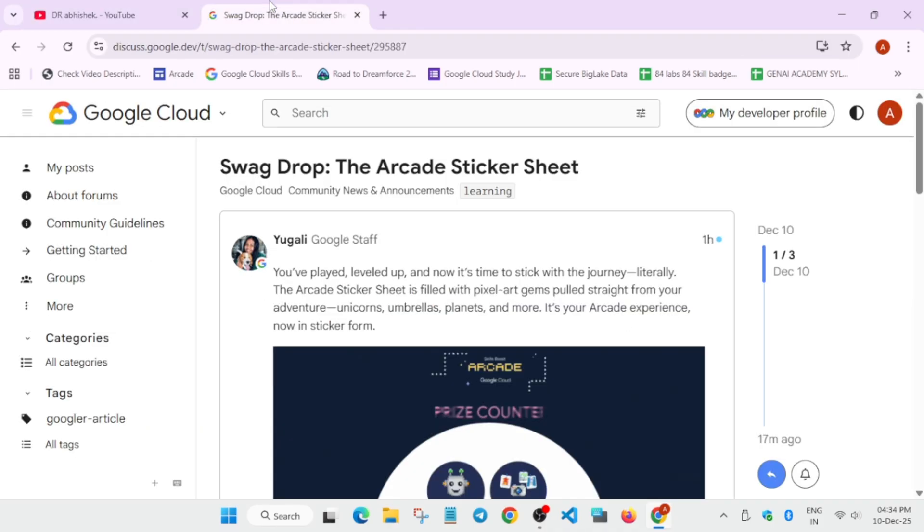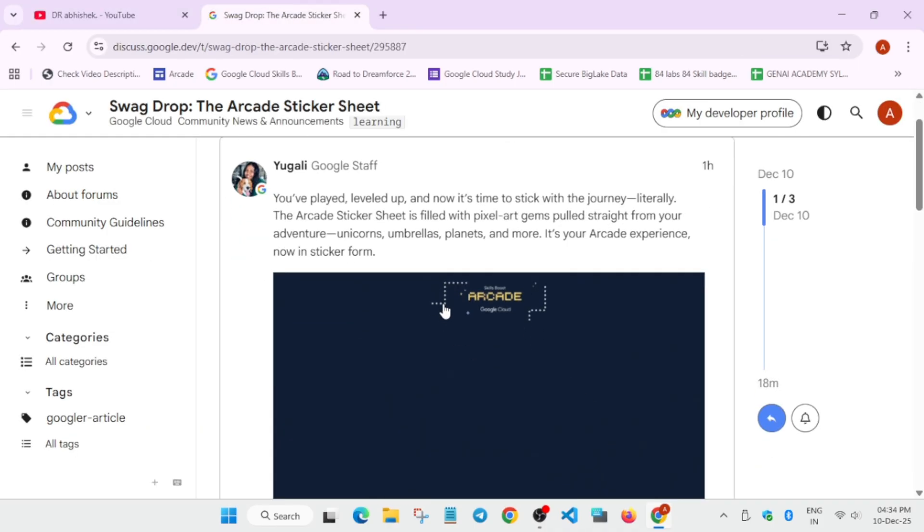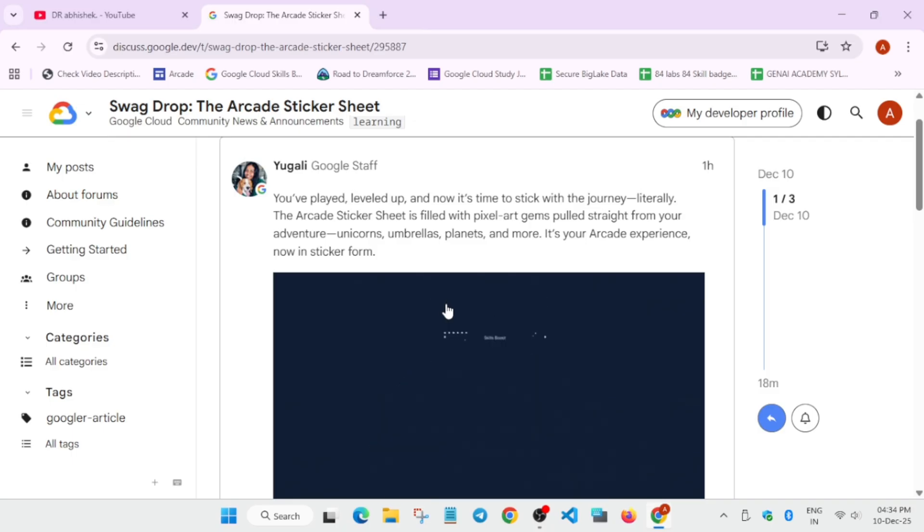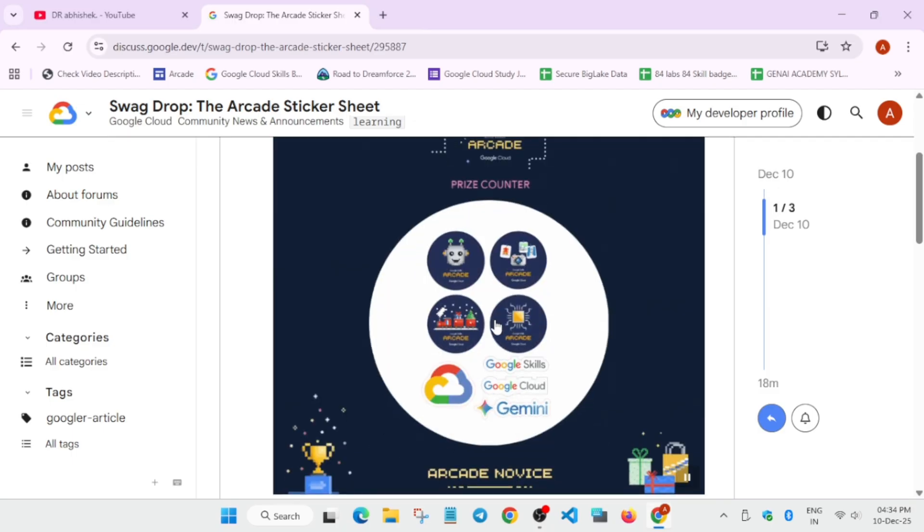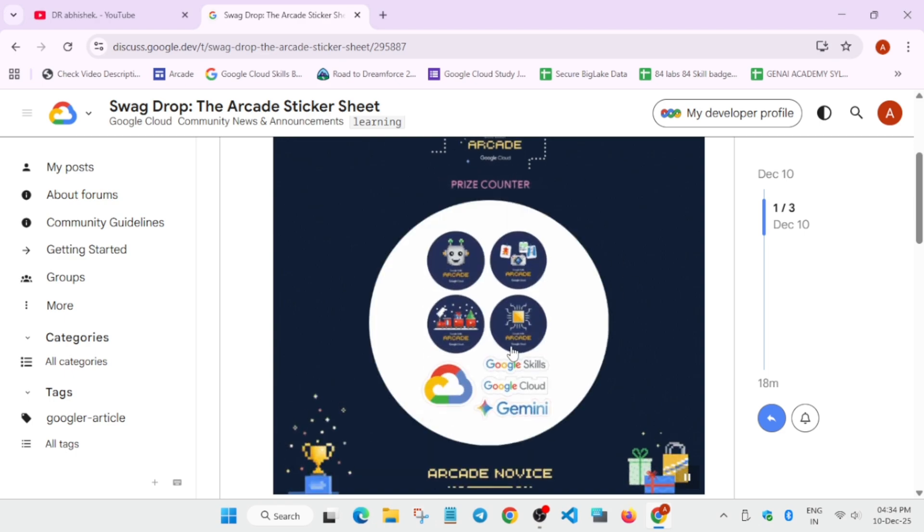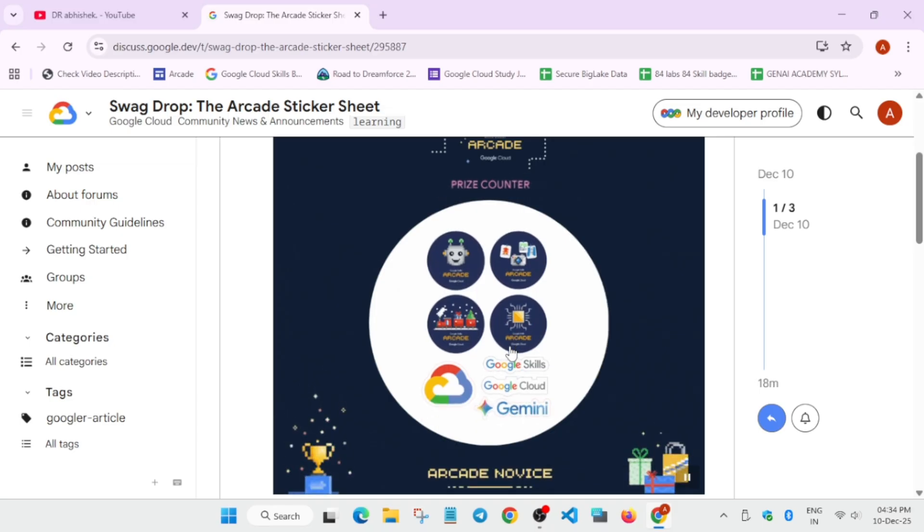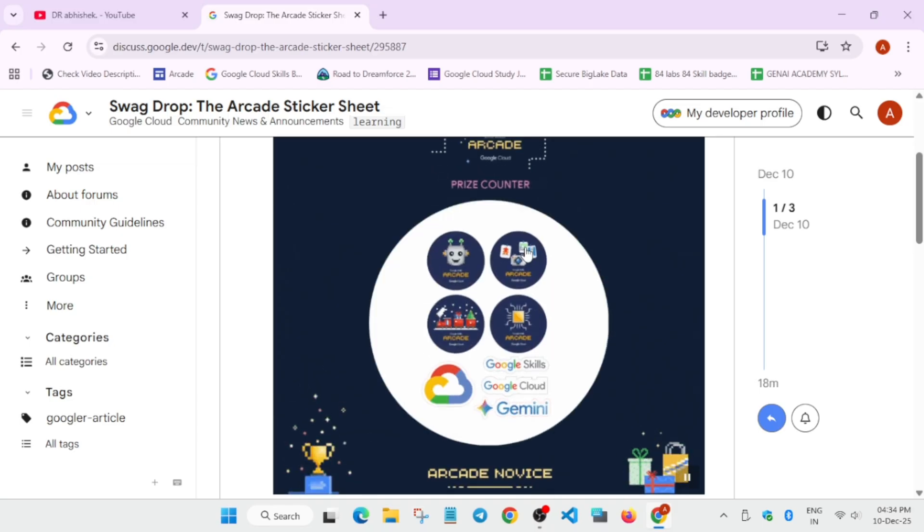They have released a new swag drop that is basically just a sticker. Yes, you heard it right. If you have 25 points or 45 points, you will be getting this sticker set - no hoodie, no bag, and anything else, just a normal sticker set. The normal prizes like bottle will also be there.